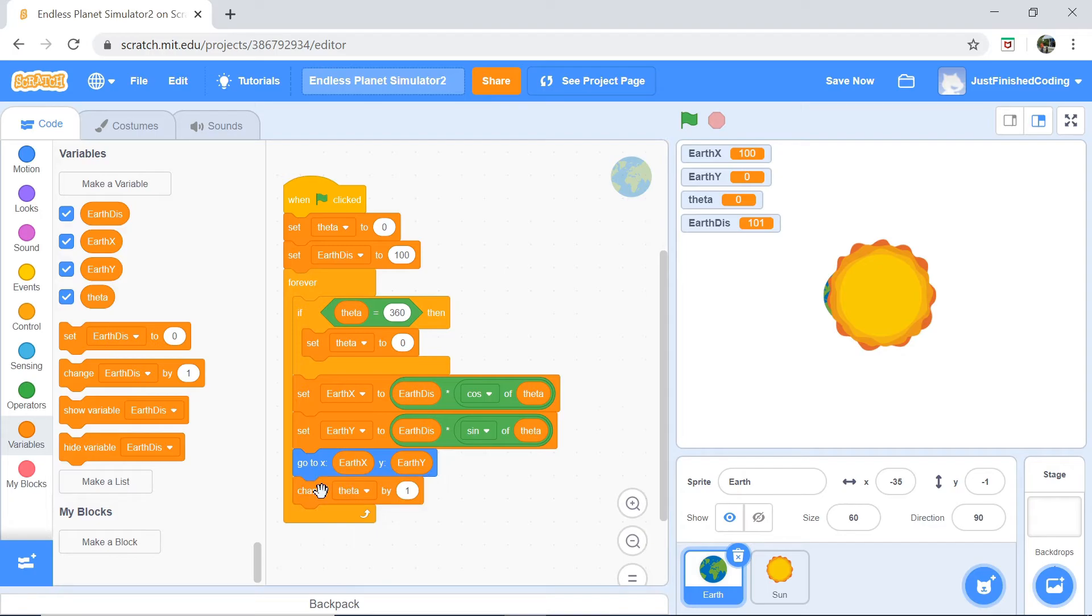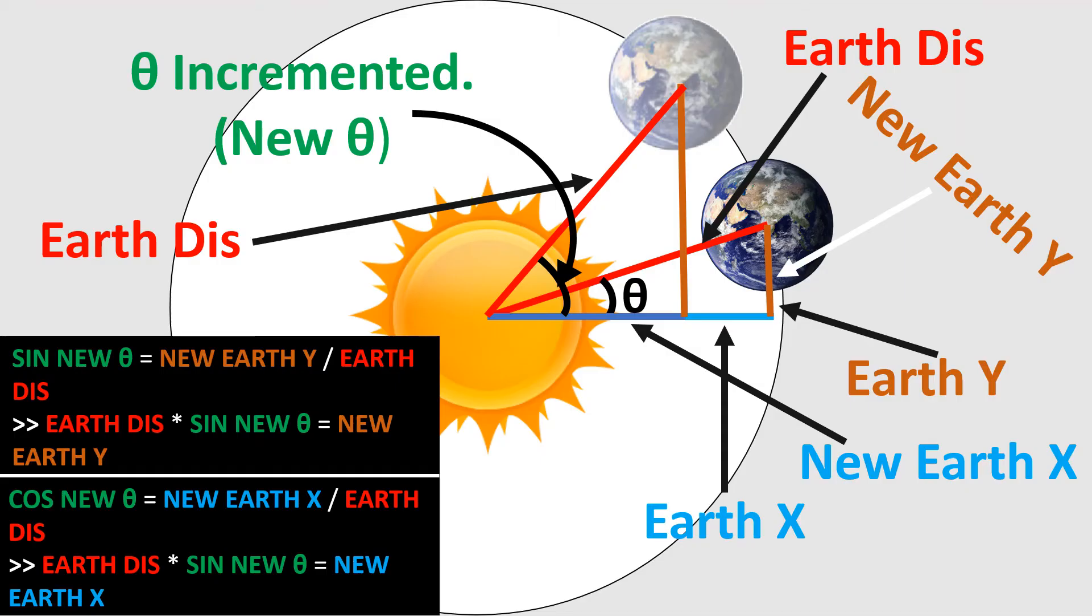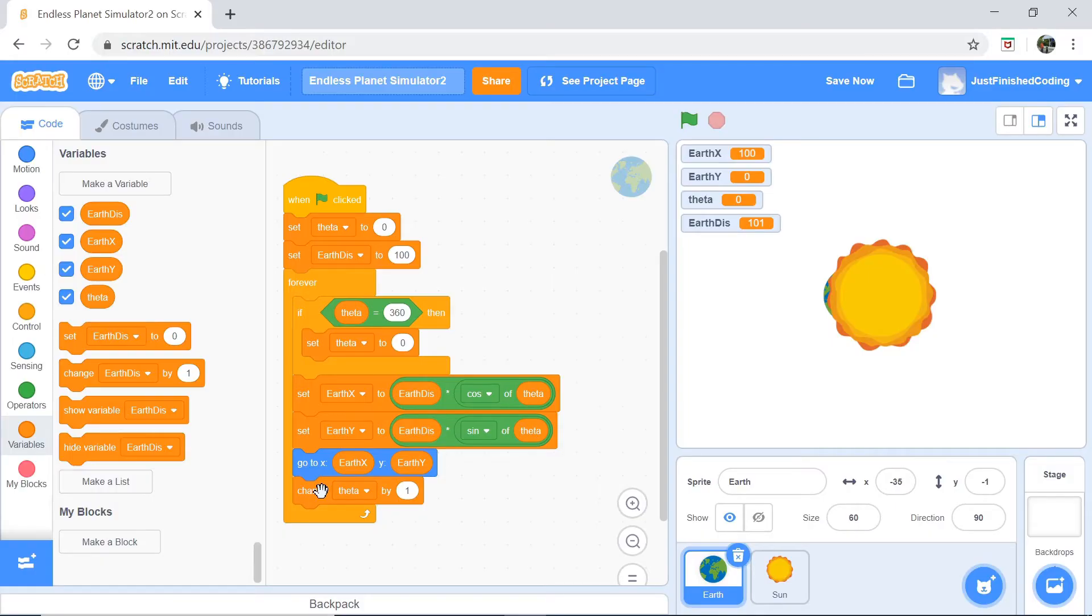The change theta by 1 is actually what's going to power the entire evolution. Theta is actually going to be the angle between the Sun and the Earth, as per the figure I'm going to attach right here. Theta is going to change constantly, which means the angle keeps getting bigger, which is going to enable the Earth to move because of all these trig ratios.